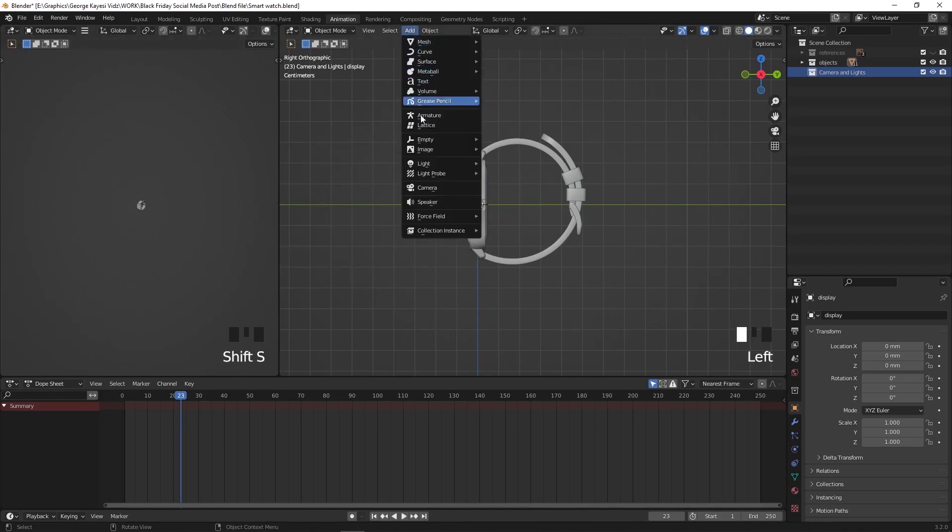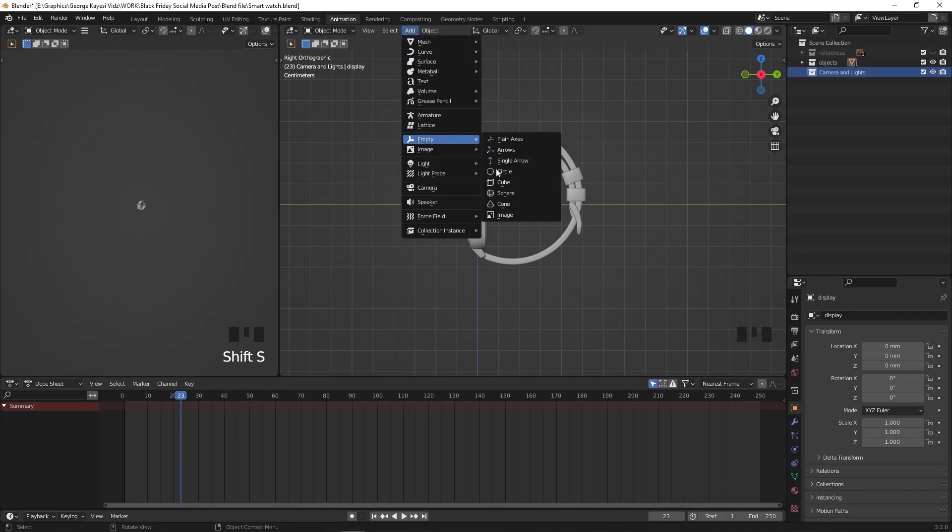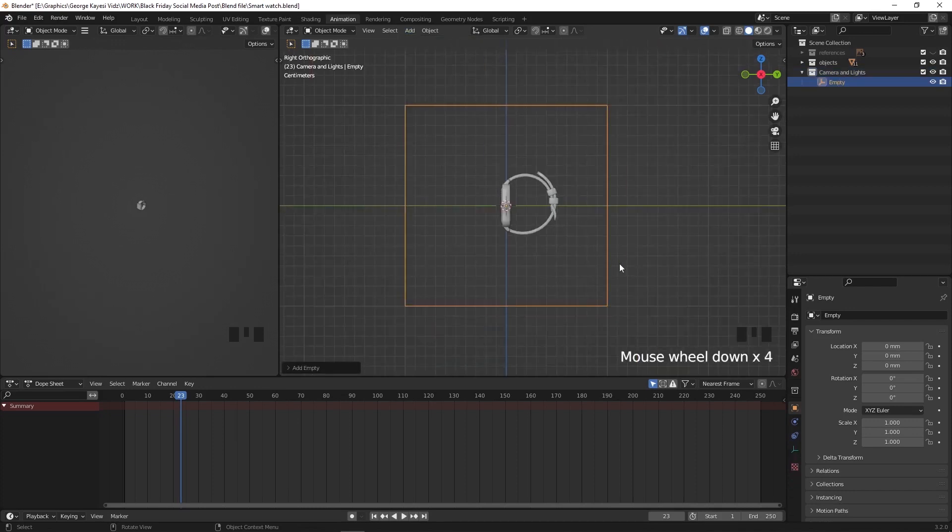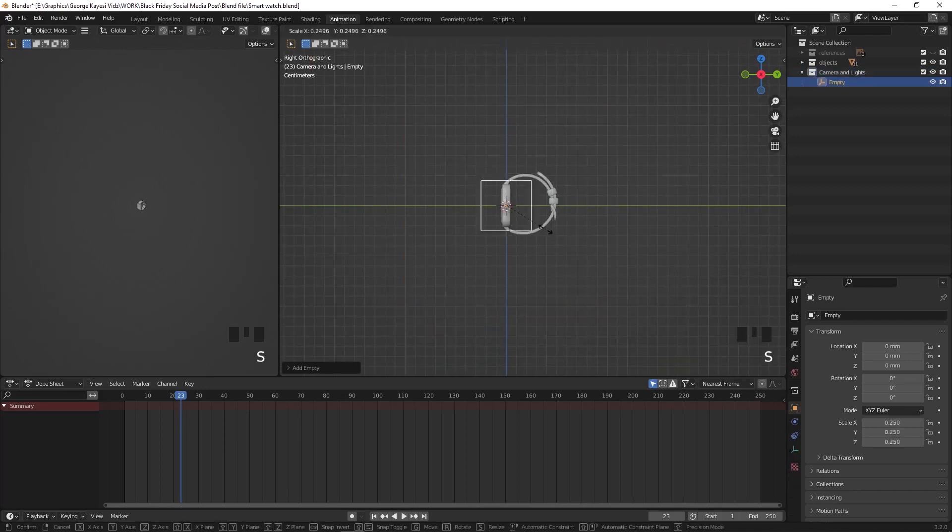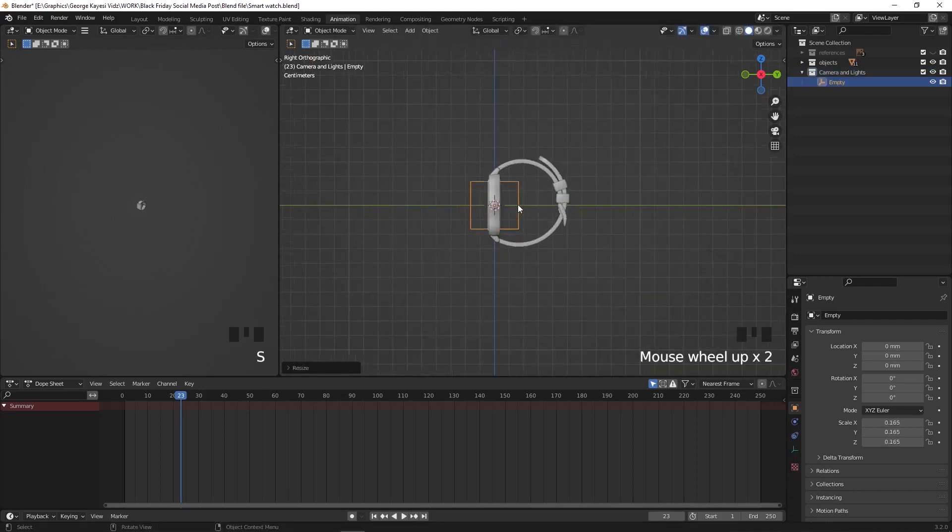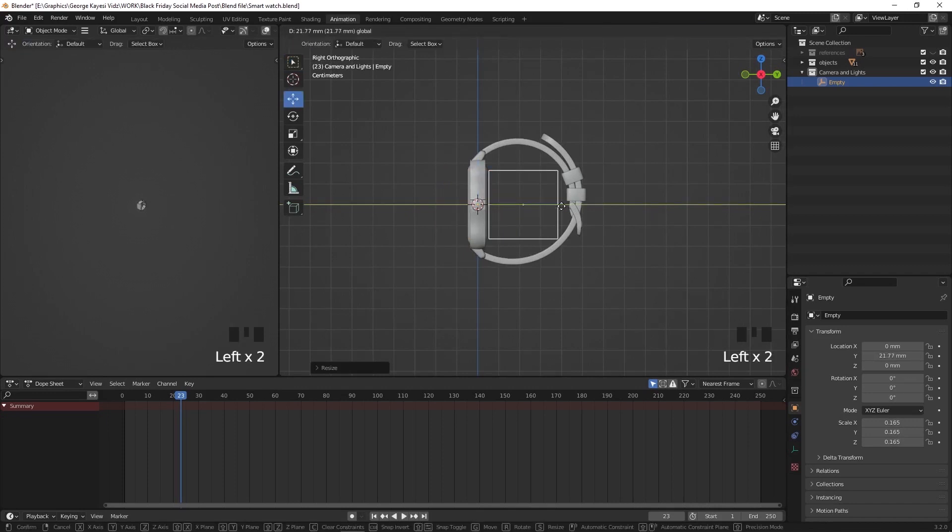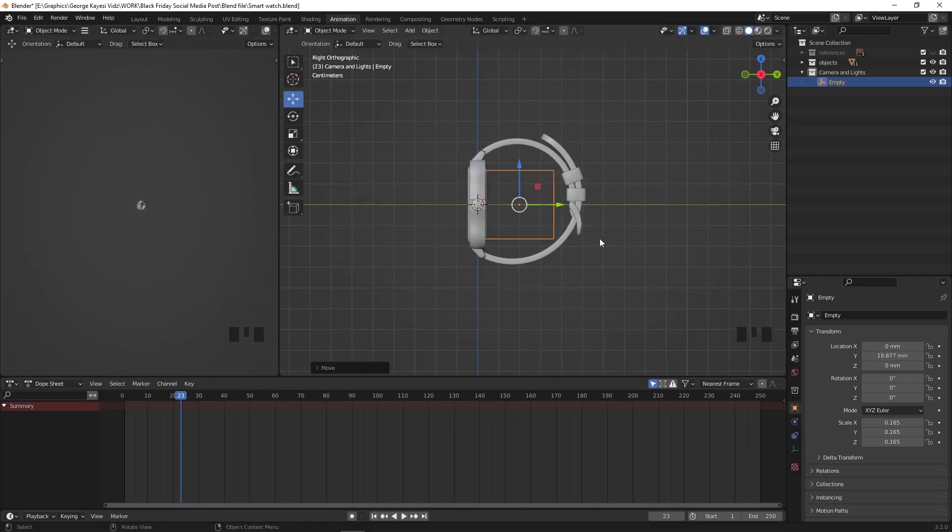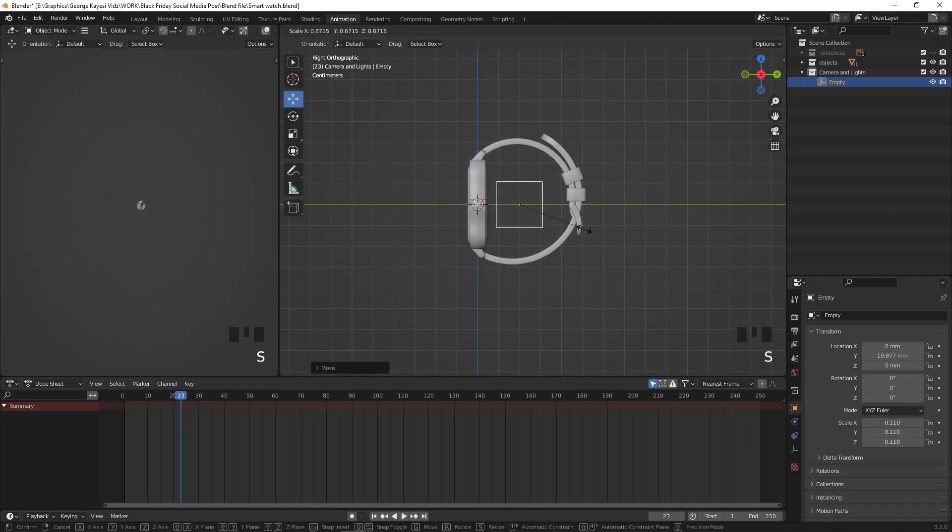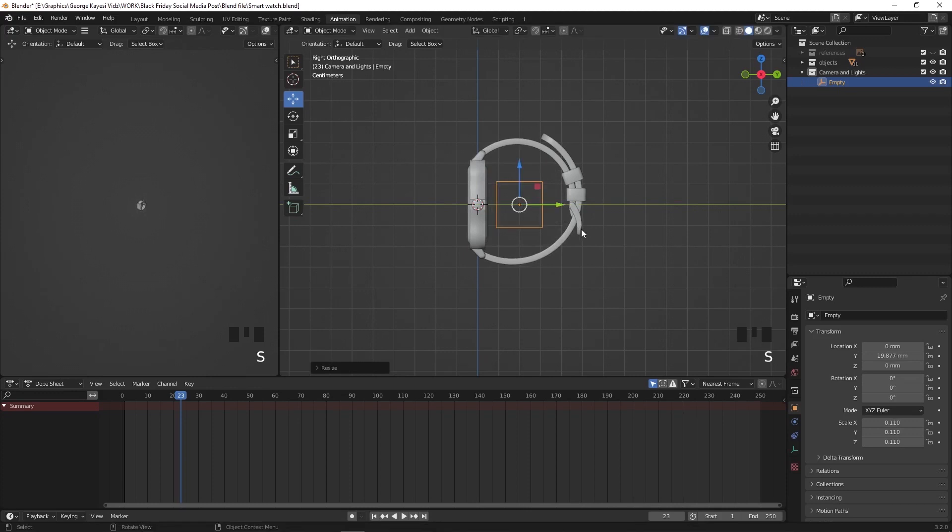Add an empty, an empty cube for our case. Scale it down and move it to the middle of the 3D objects, somewhere here. Make sure you are doing these adjustments from the right orthographic view.